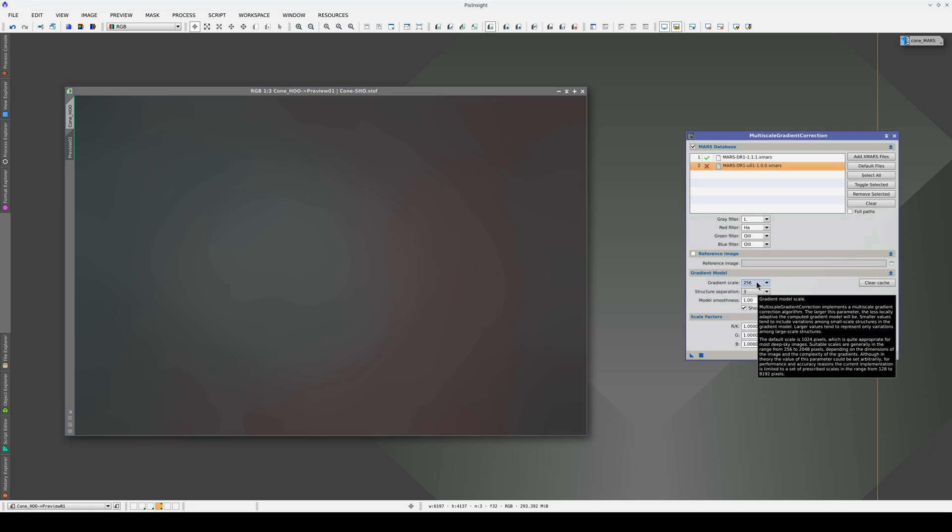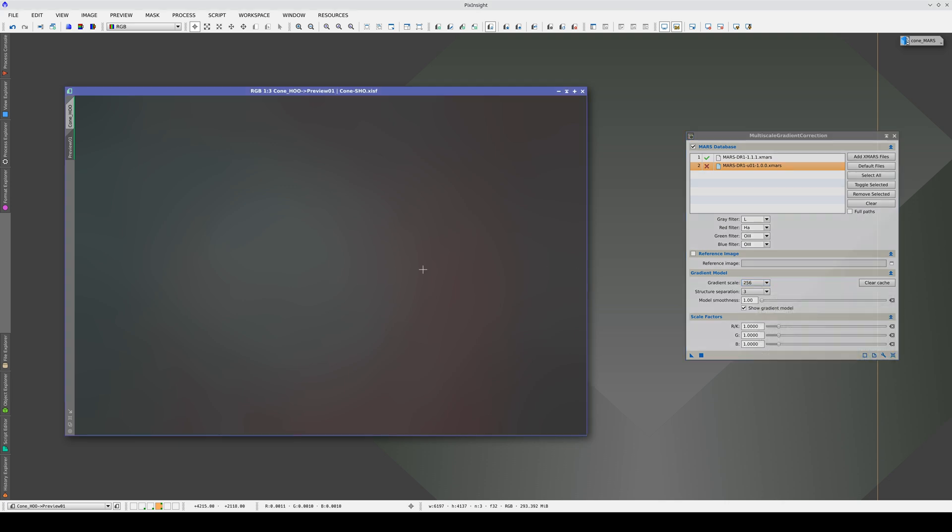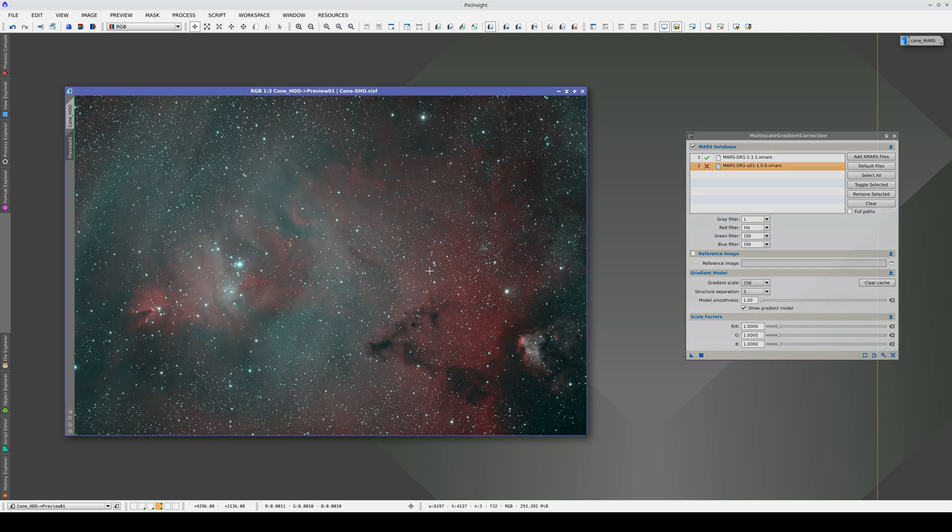This scale value is too small because the gradients are very gentle, but it will allow us to adjust the factors manually.